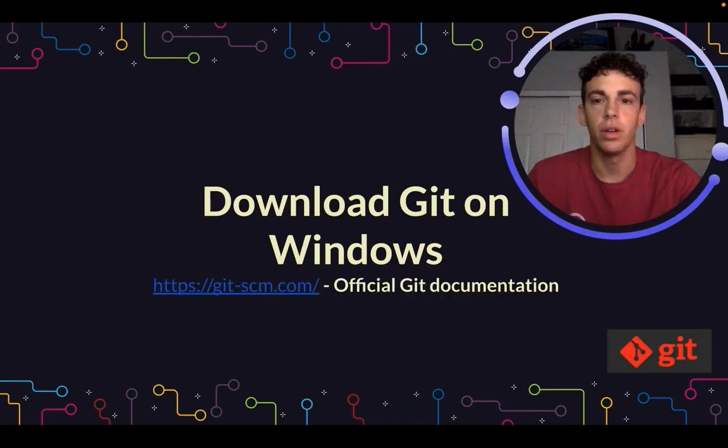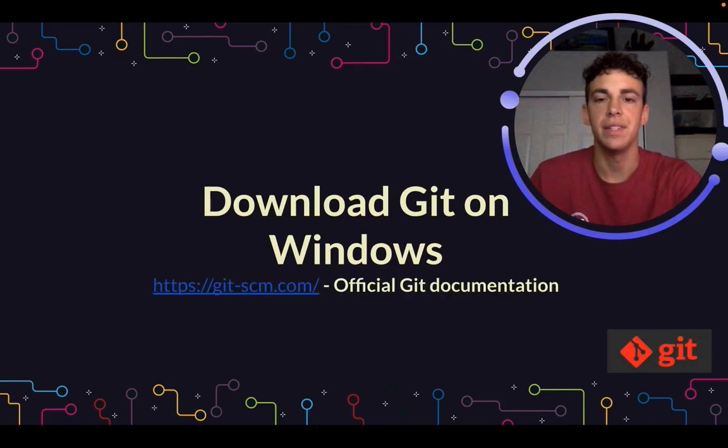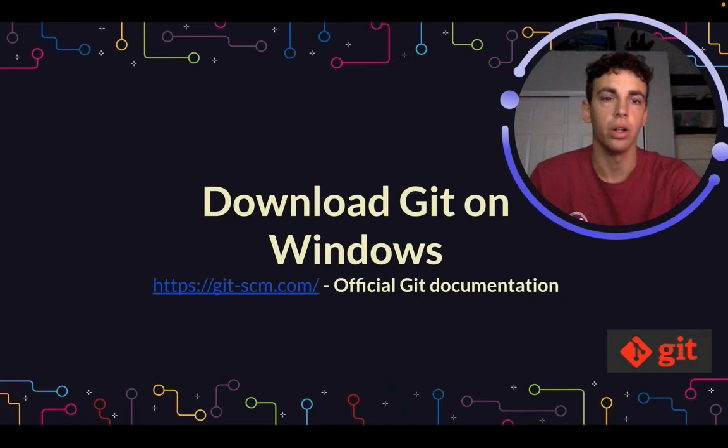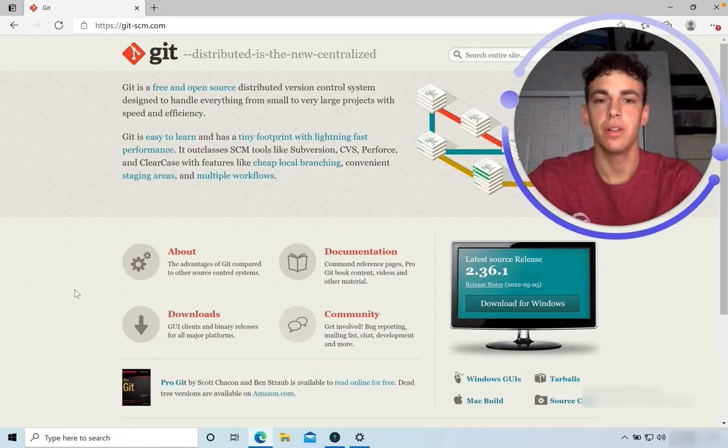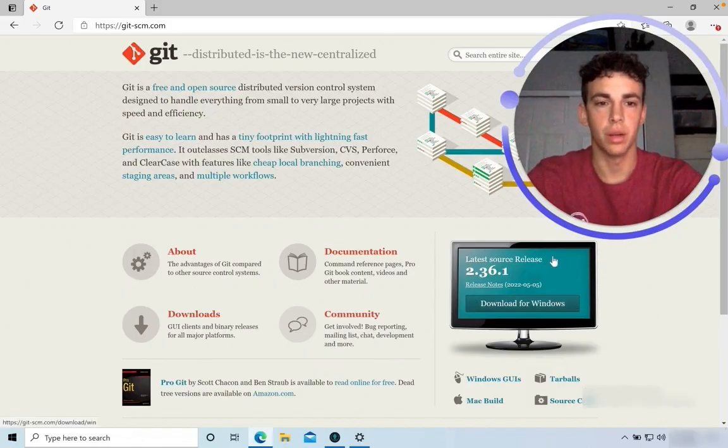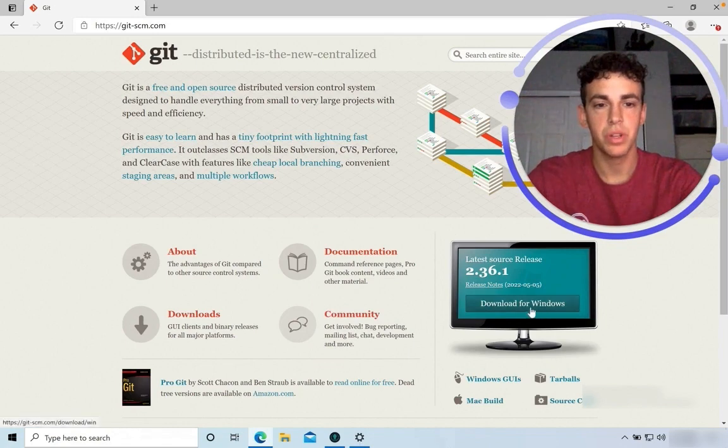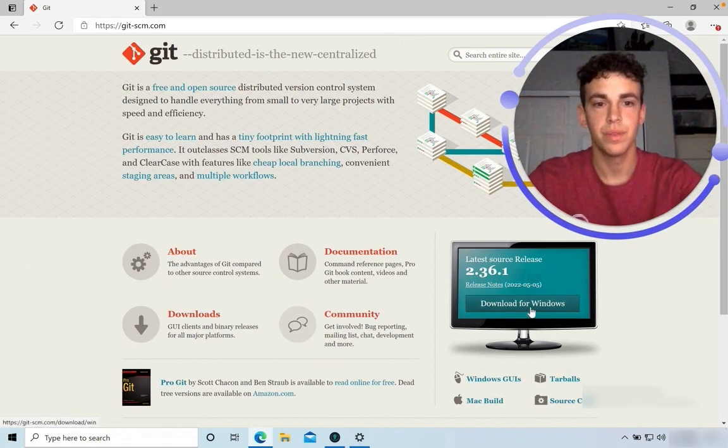The first thing you're going to want to do is navigate to Git SCM. This is your resource for all official Git documentation. Once you're here, you'll notice a computer image with the option to download for Windows. Select that button.